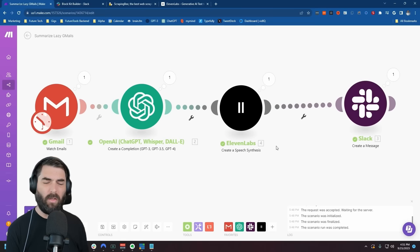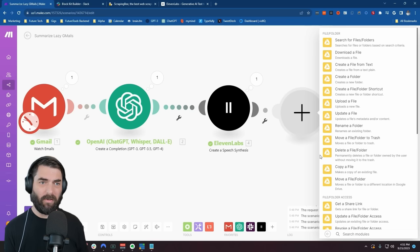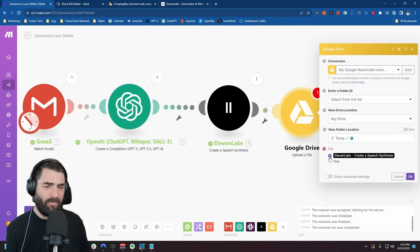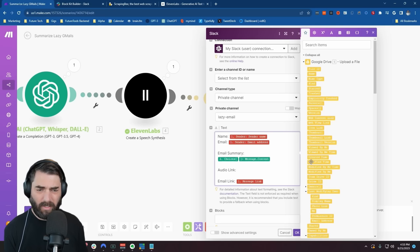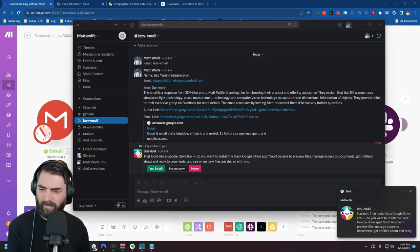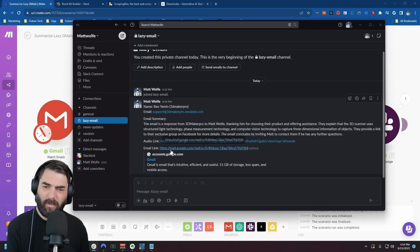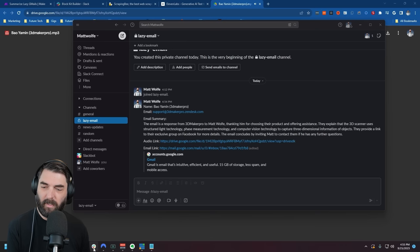In order to do that, I need to store the audio file somewhere first. I'll unlink these two modules and add a Google Drive module in between to upload a file. I created a folder called 'temp' — let's use that folder, and the file will be the ElevenLabs speech synthesis output. Then in Slack, I'll add an 'Audio Link:' label and pull in the Google Drive web view link. Let's click OK and run the full automation. I just got a Slack notification — we've got the name, the email, the email summary, the audio link, and the link directly to that email. If I click on the audio link: 'The email is a response from 3D Maker Pro to Matt Wolf, thanking him for choosing their product and offering assistance.' And there you go — the summary of that email being read to me, by me.